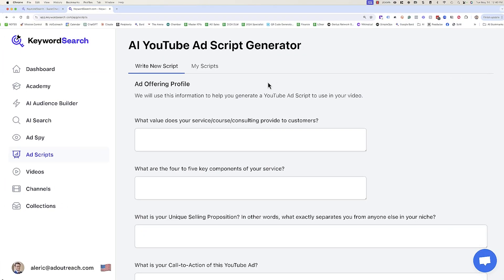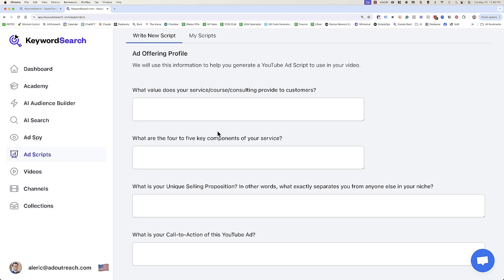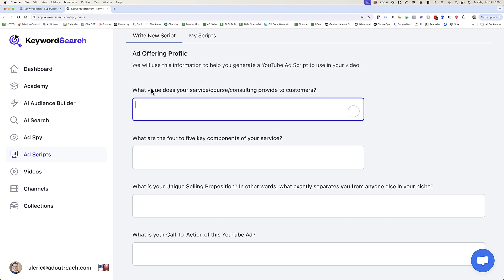What we're going to be able to do inside of here is help you actually craft that YouTube ad script. This is going to get you not just the first draft, but really a second or third draft. Then you just need to go in and make those final edits to make the video how you want it to be. You're going to answer these four key questions. Inside of Keyword Search, all you do is go down here to ad scripts, the ad scripts area.